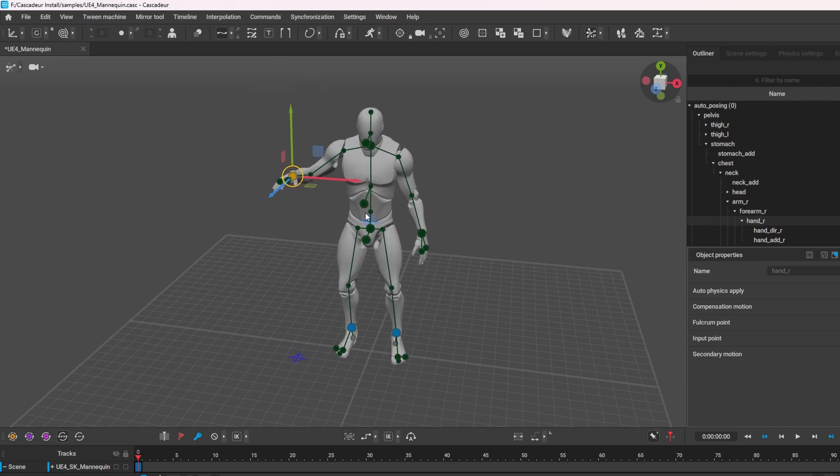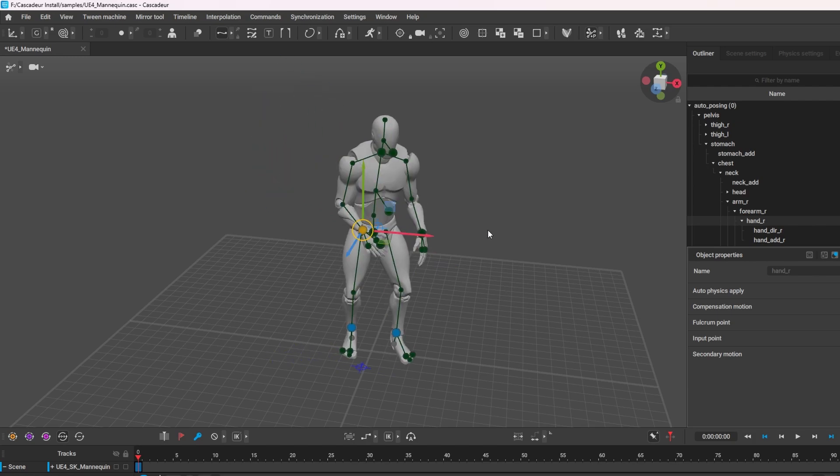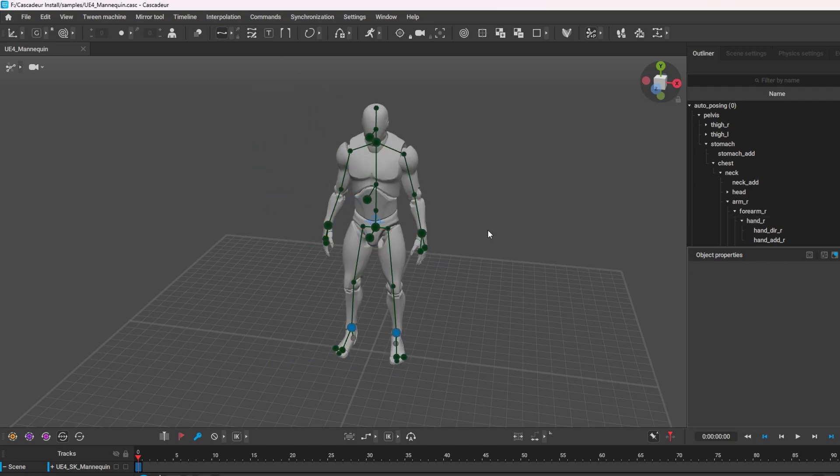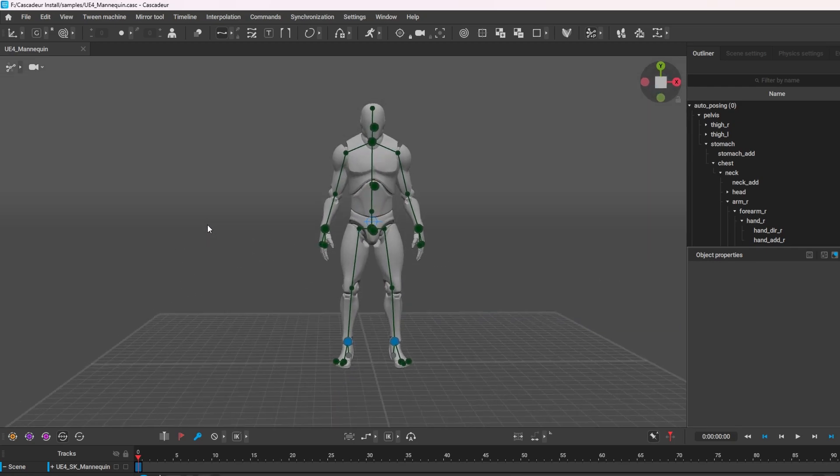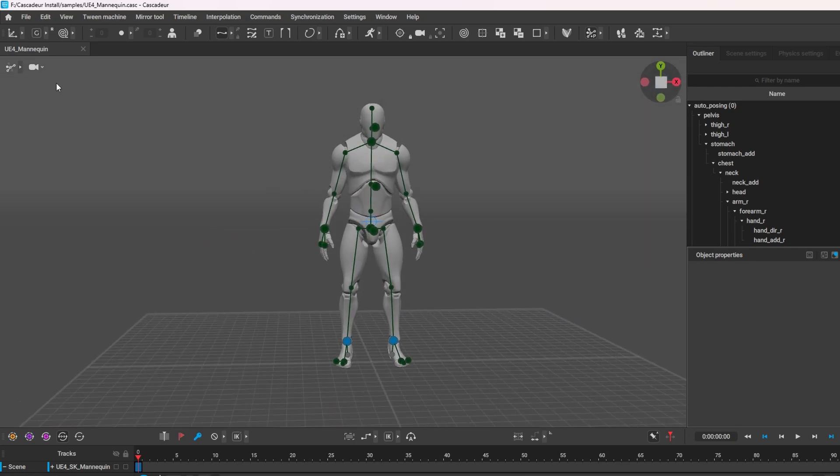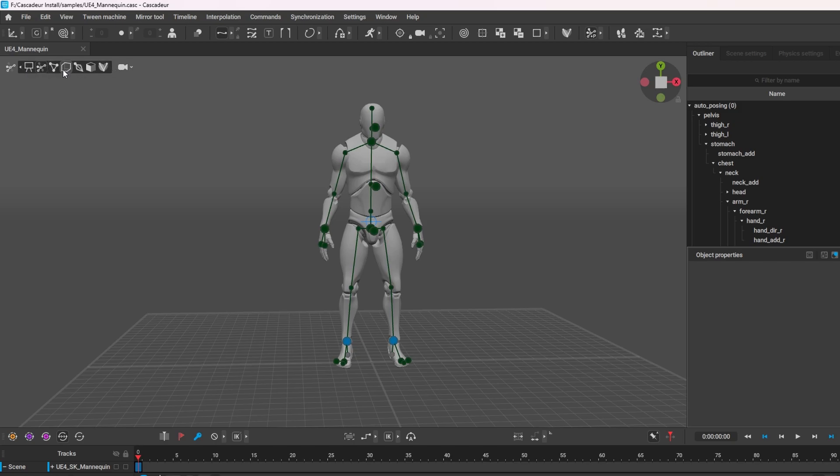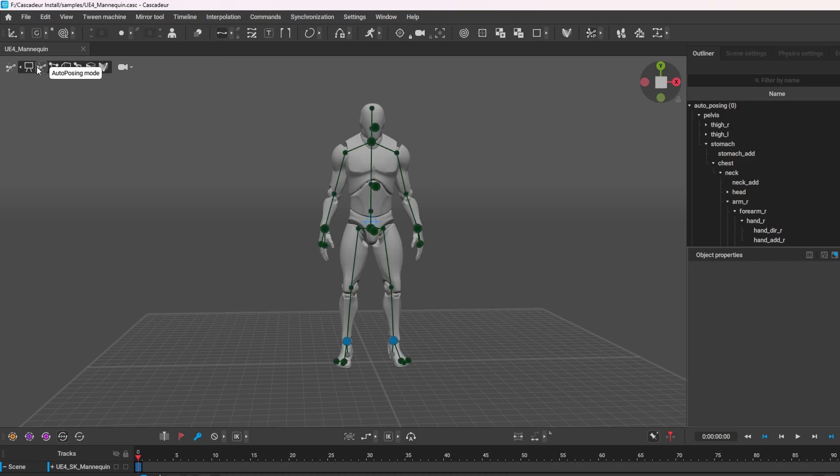The important part as well is this tab up here. They've got different modes - this is view mode so all the dots are gone, this is the auto-posing, and then this one is the more manual way of editing or animating.